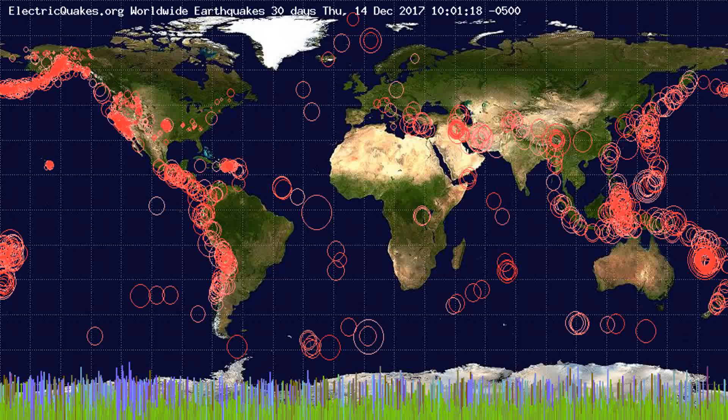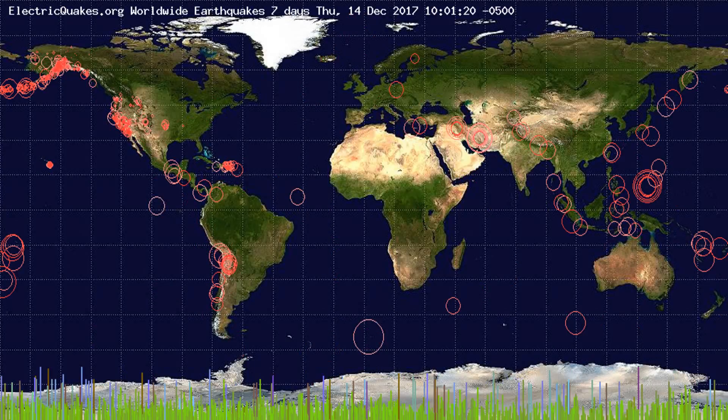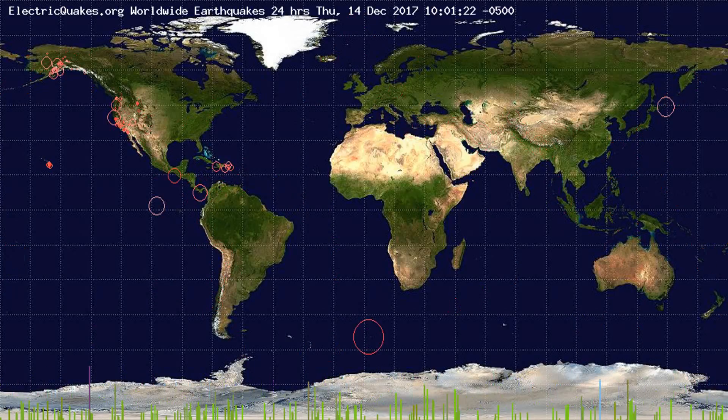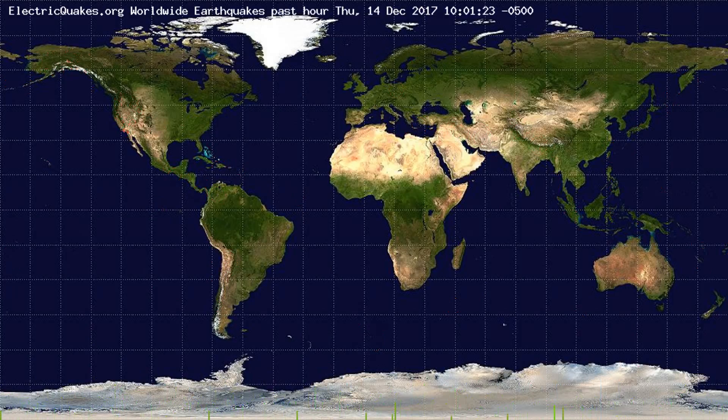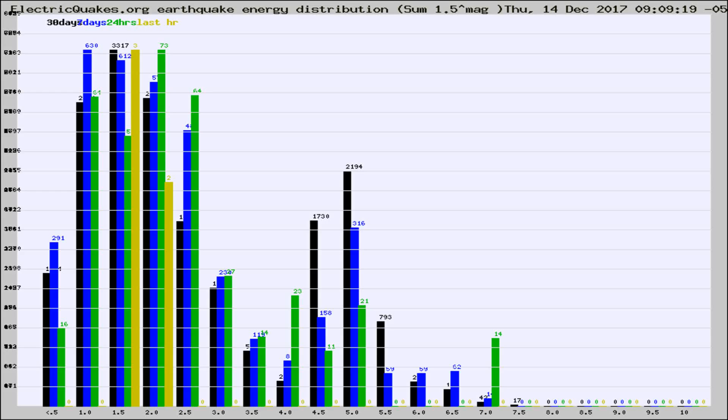You're looking at the earthquakes plotted in the world from the past 30 days, 7 days, 24 hours, and past hour.